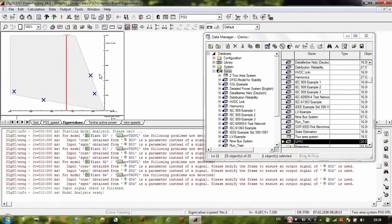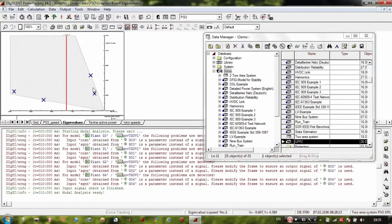Click Execute. You can see it computes the system eigenvalues — this process starts. The second step is to open the script file with the PSO algorithm.